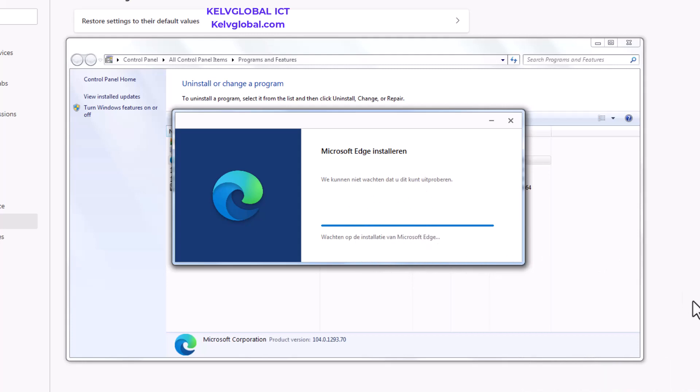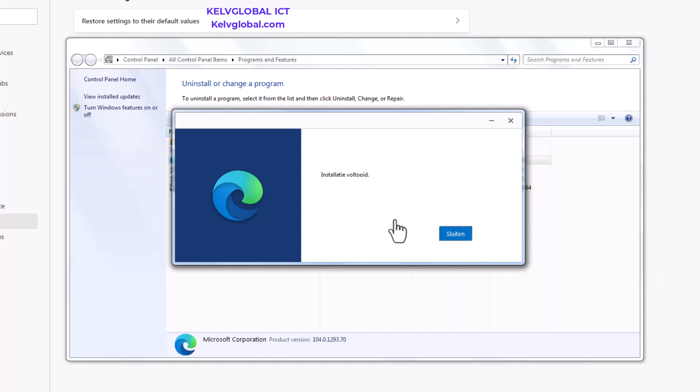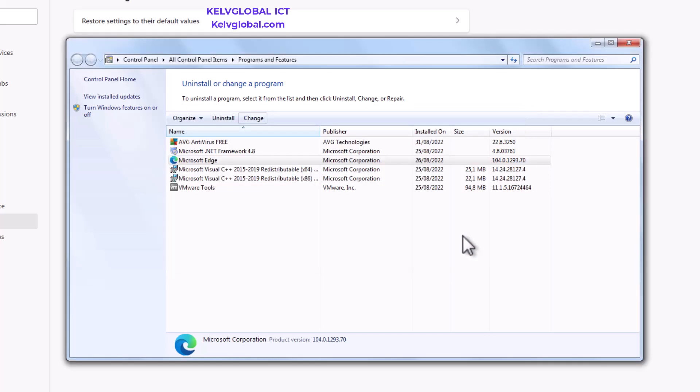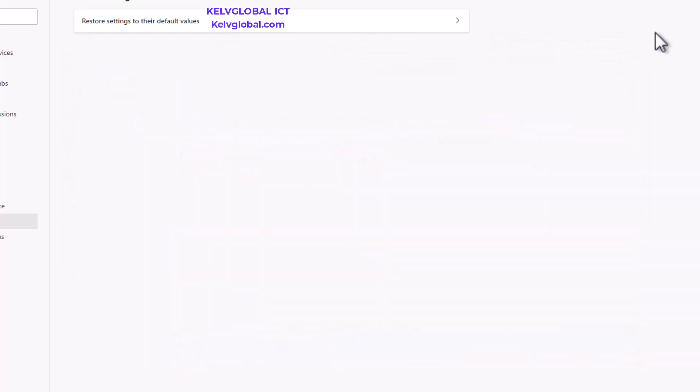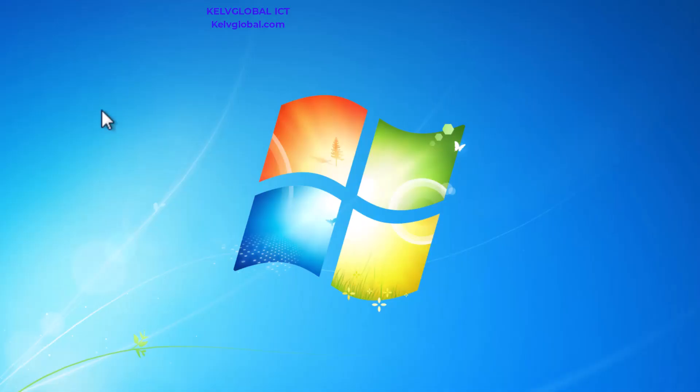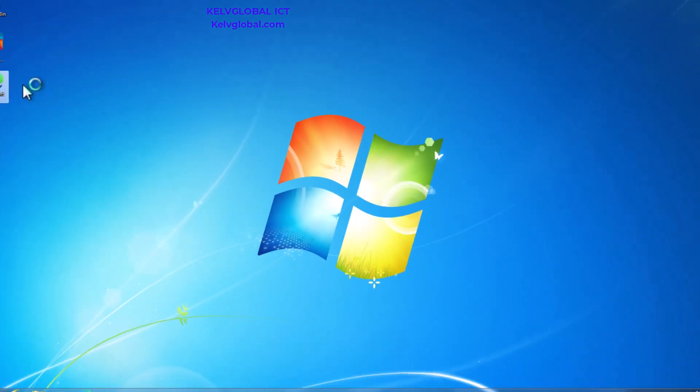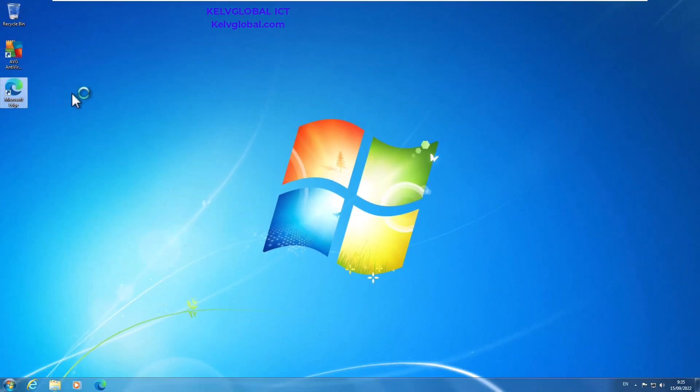Here you can see it says installation completed. So we can now just close this pop-up and then close our Programs and Features. What you need to do is close Microsoft Edge and then restart it again. By restarting your Microsoft Edge, you'll now see that all your history has been deleted and your Microsoft Edge has been restored back to its default settings.